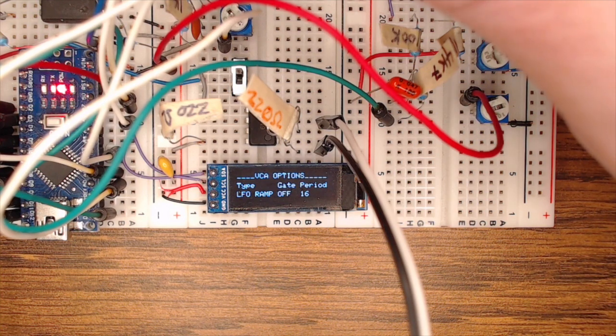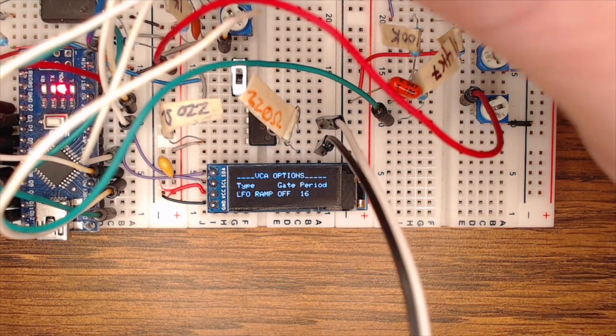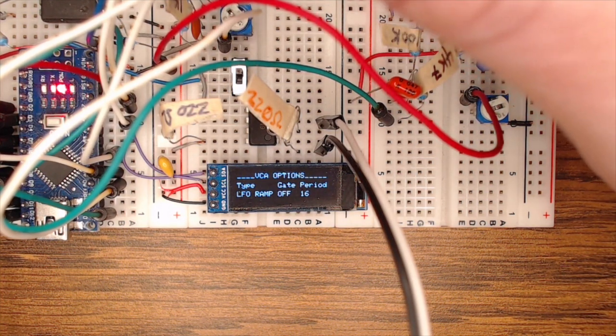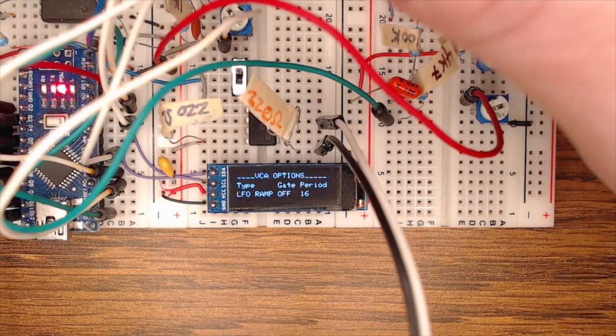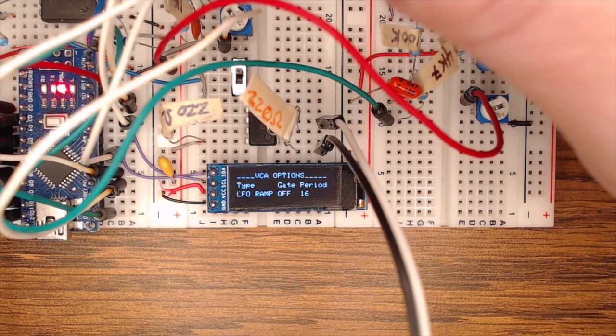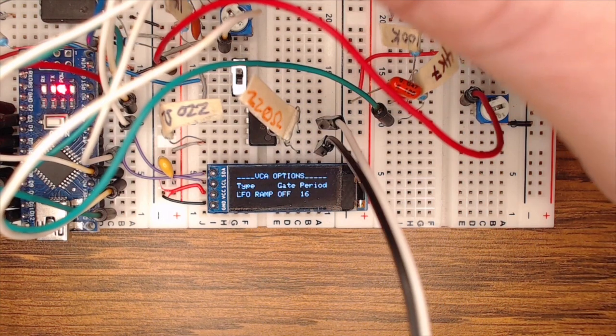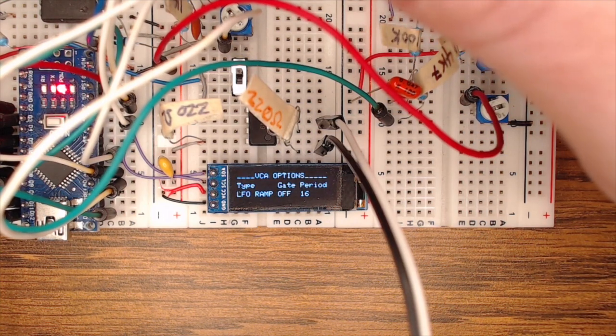When you're in any of the LFO options, then the period option appears. And then that allows you to affect how quickly the envelope is turning on and off or how quickly that LFO is running.